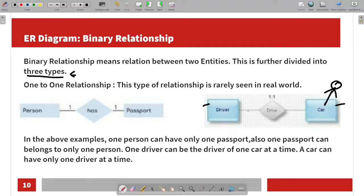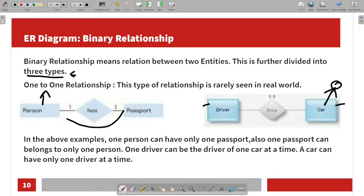Another example of a one-to-one relationship is a person and a passport. One person has only one passport, and one passport belongs to only one person. So this is a one-to-one relationship.